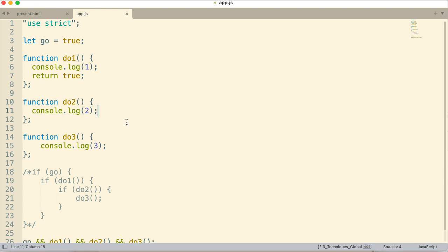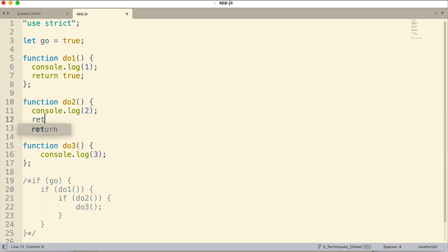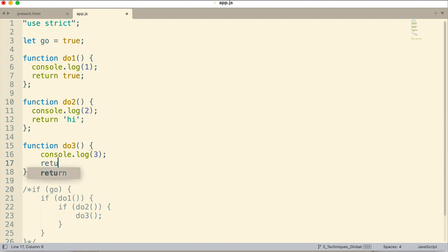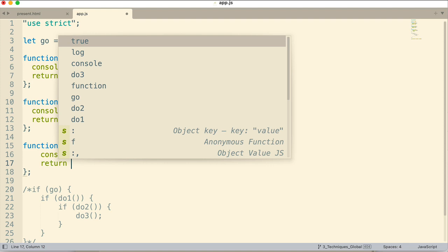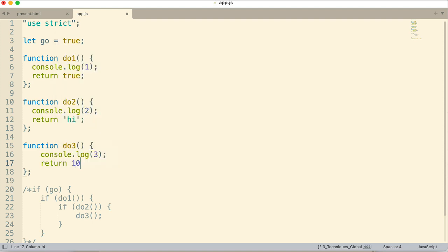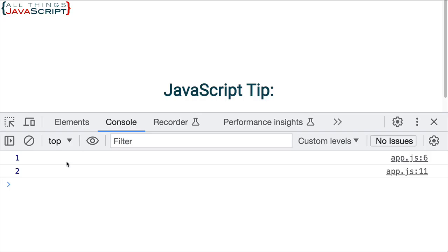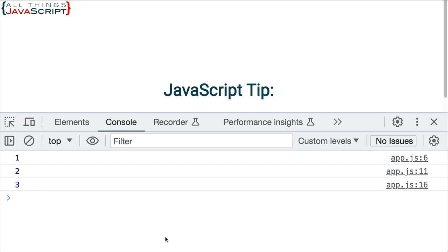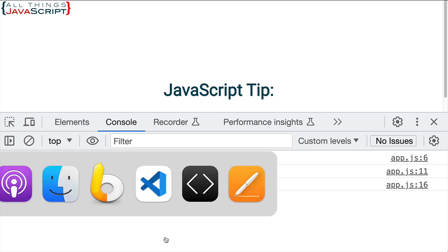Now, let's have this return 'hi', which is a truthy value. And the last one, return 10, which is a truthy value as well. Now, it should go through every one of those. If I refresh this, we'll see that we get a console log statement from all of them.